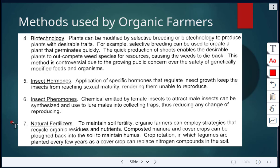Another method is natural fertilizers, to ensure the soil is fertile and has enough nutrients. Organic farmers can recycle organic residues such as composted manure. Cover crops can be plowed back into the soil to maintain humus, and in crop rotation, legumes planted every few years as a cover crop will also replace nitrogen in the soil.